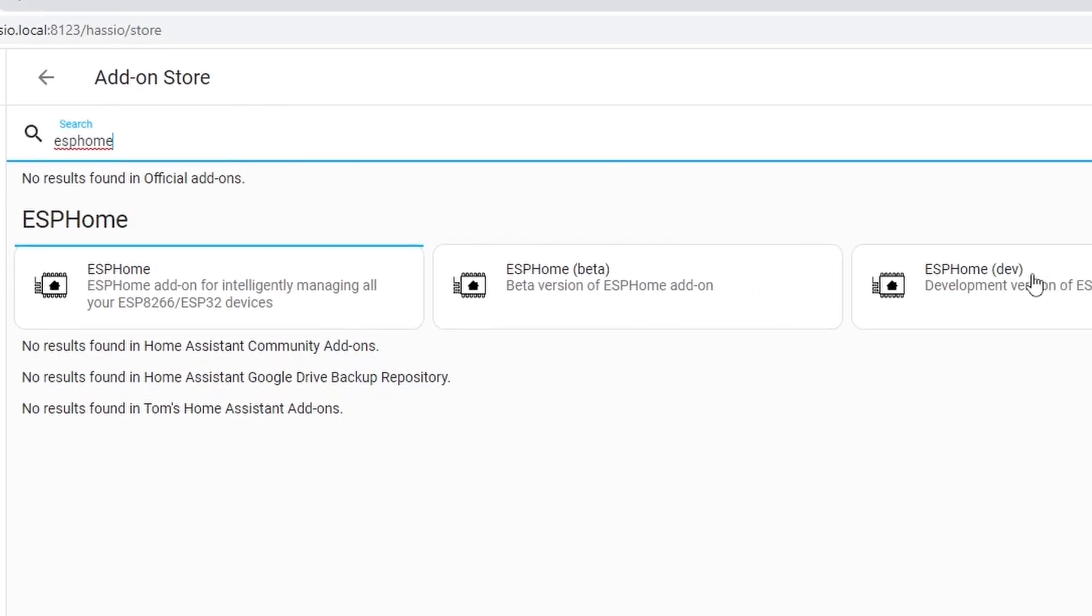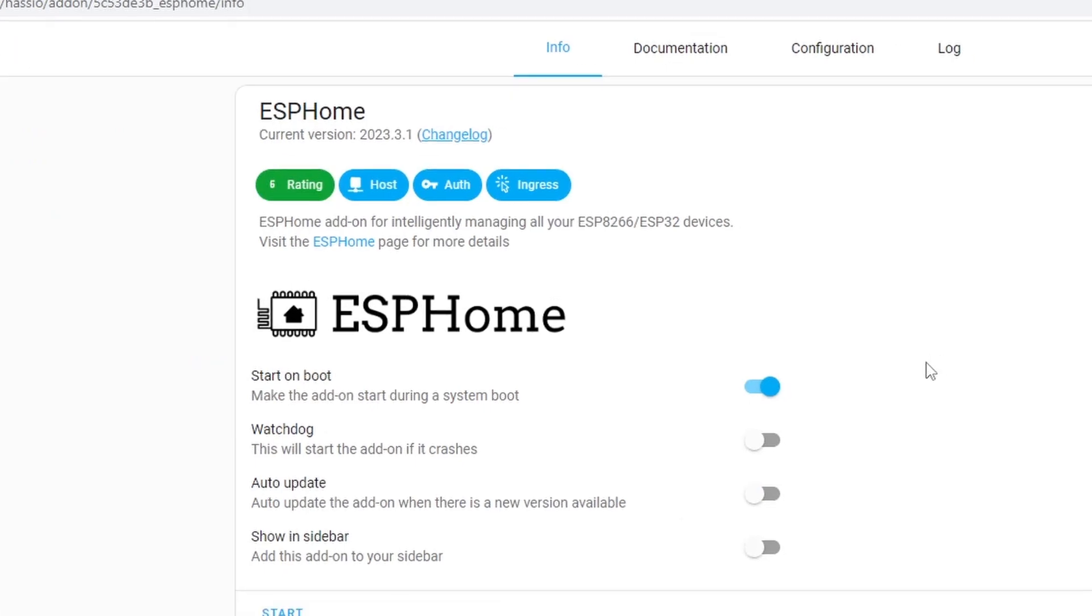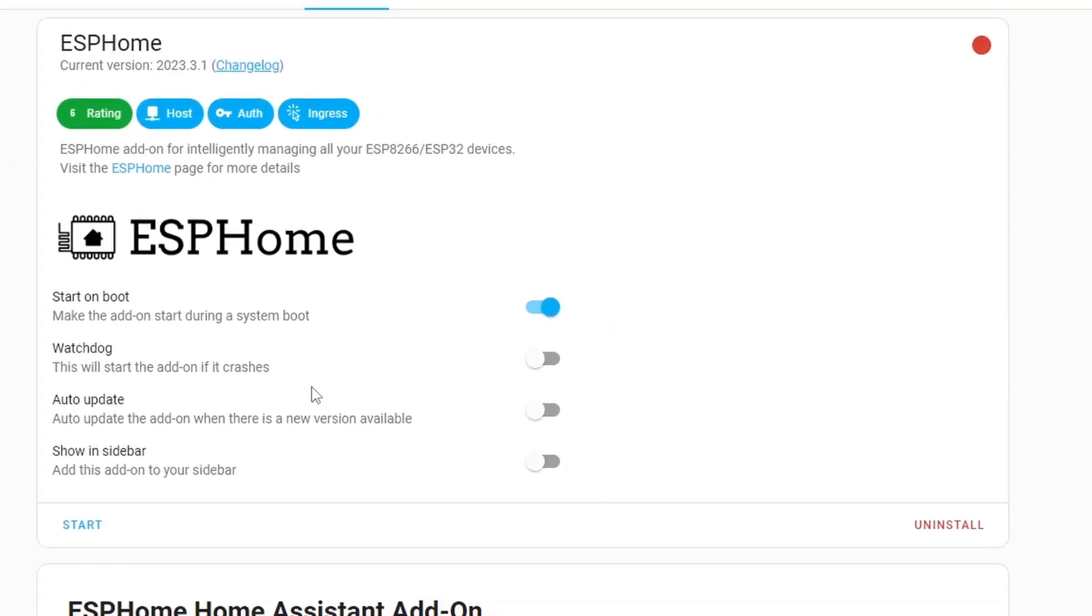One is dev for development and the beta version. We don't want these two, we want this one here, ESPHome. Click that and in my case I already have this one installed in my Home Assistant.